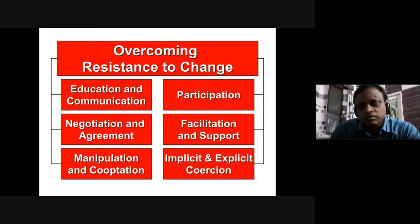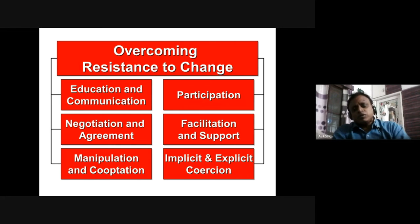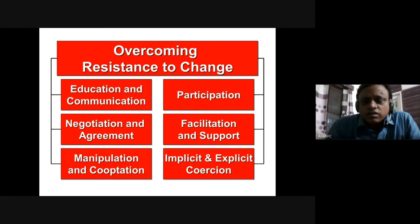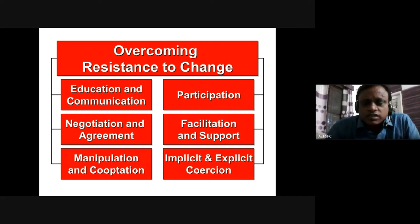The fifth strategy is facilitation and support. You can always promise employees that you are there to help them, support them, and facilitate them in the process of introducing change — always assure them that you are with them.